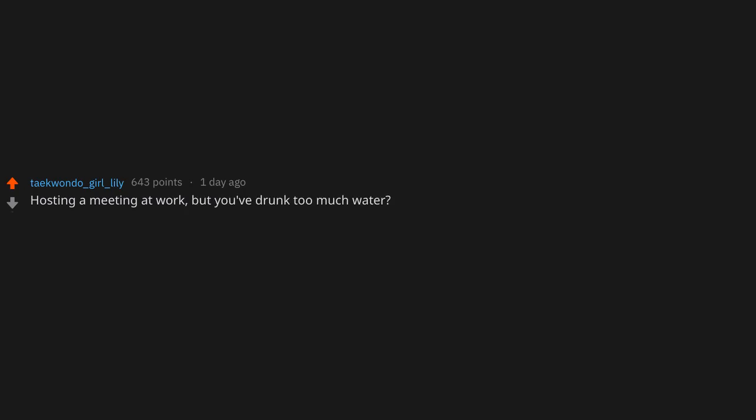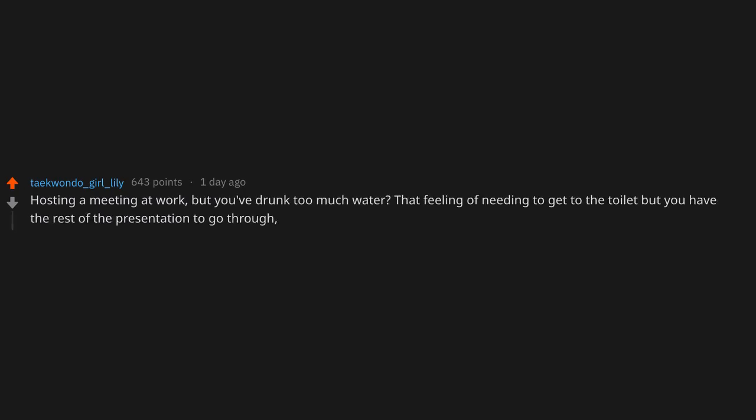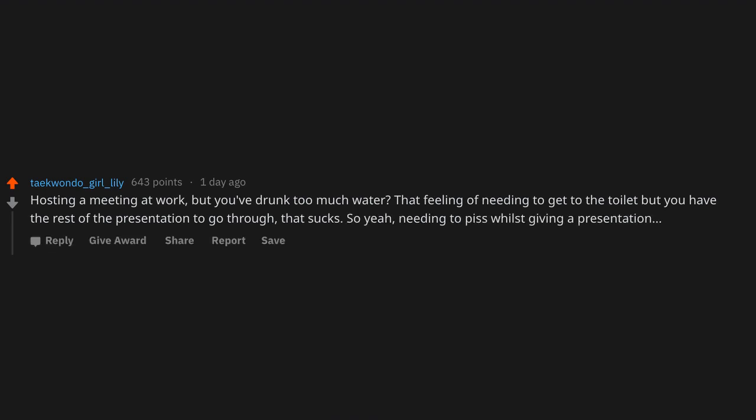Hosting a meeting at work but you've drunk too much water. That feeling of needing to get to the toilet but you have the rest of the presentation to go through. That sucks. So yeah, needing to piss whilst giving a presentation.